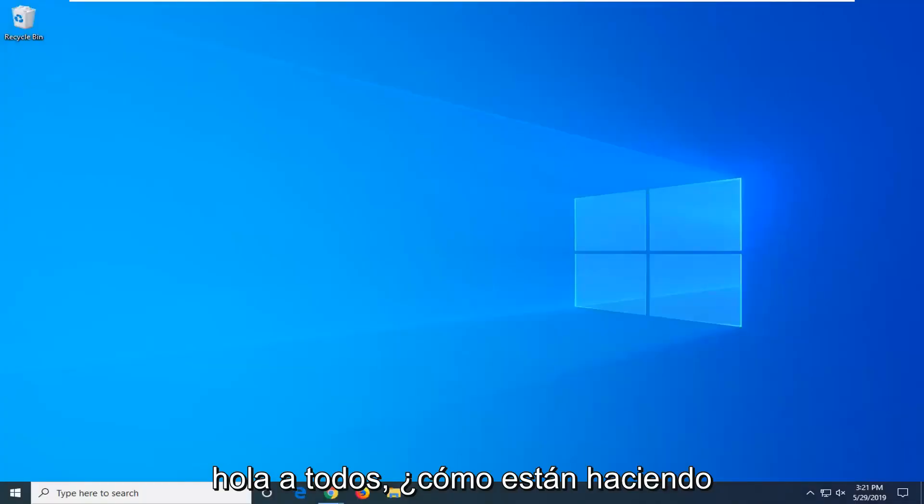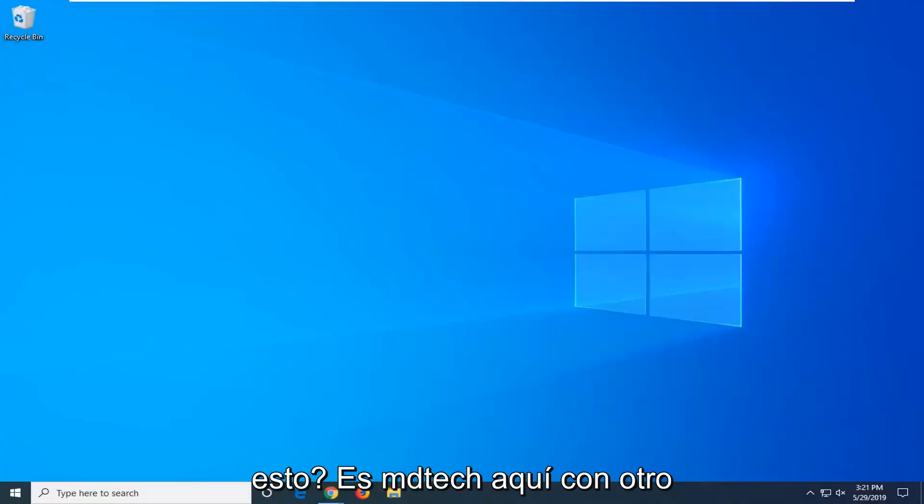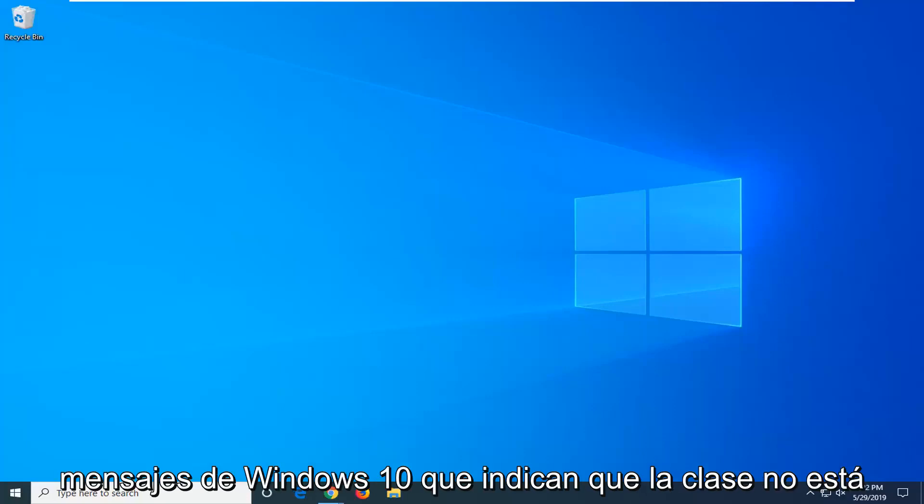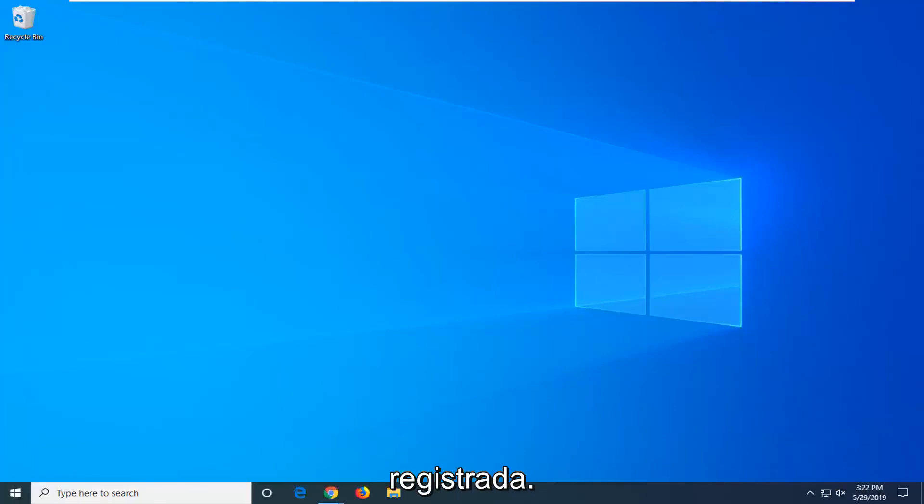Hello everyone, how are you doing? This is MD Tech here with another quick tutorial. If you're running into Windows 10 messages that the class is not registered error, this tutorial will be for you.